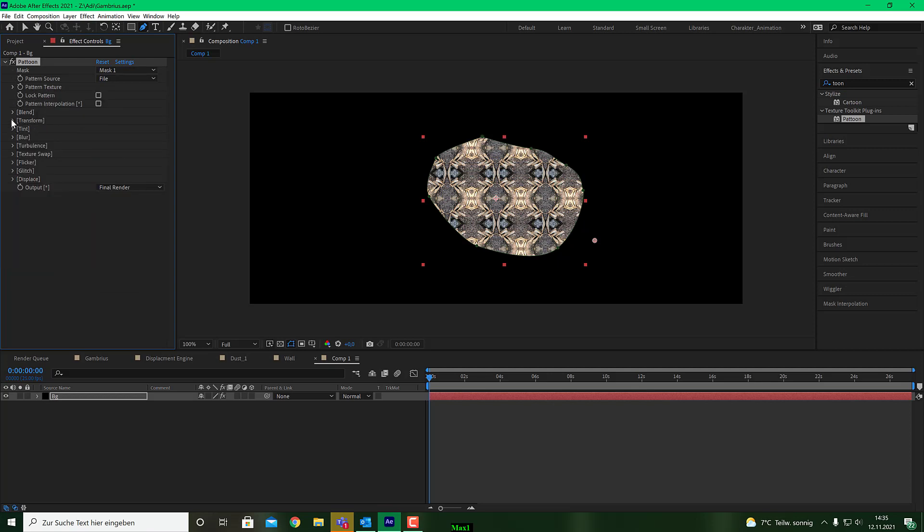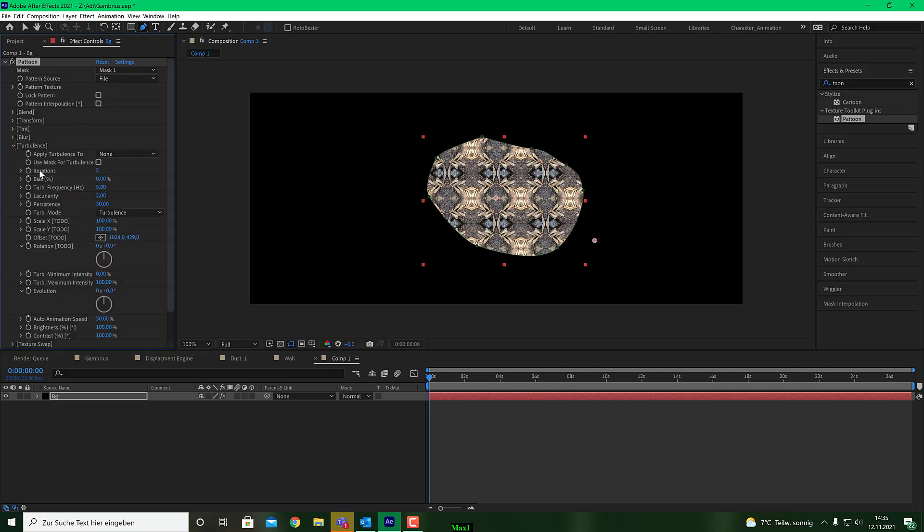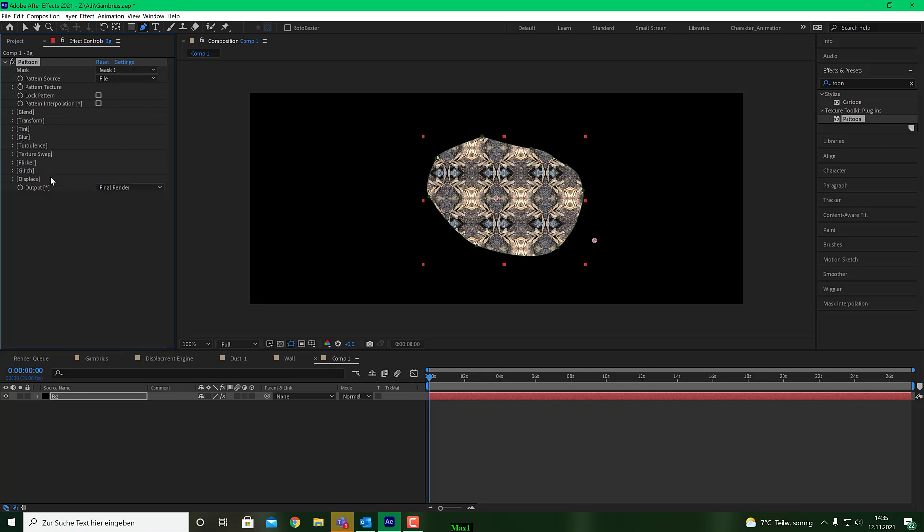Next is I go to my turbulence engine, which is the old one. We will still implement a new one there, but we will see that in a further tutorial. So for that, I know I'd like to have a turbulence frequency of 2. And I know that I want to have the auto animation speed also to 2%. That's all I need to achieve in the turbulence engine.